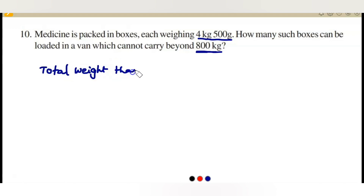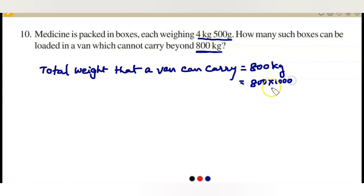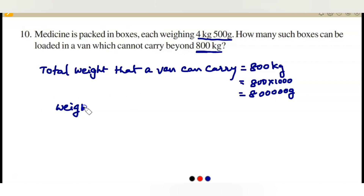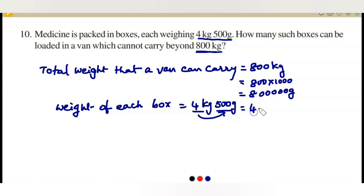Let us write the first step. Total weight that a van can carry is equal to 800 kg. Since 1 kg is 1000 grams, 800 kg equals 800,000 grams, which is 8 lakh grams. Next, weight of each medicine box is 4 kg 500 grams. We convert this to grams as well.